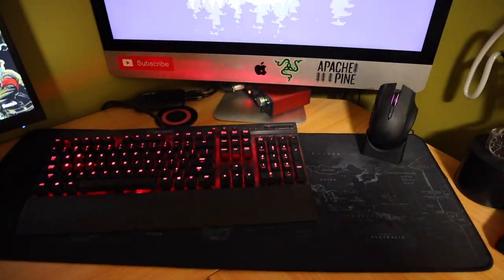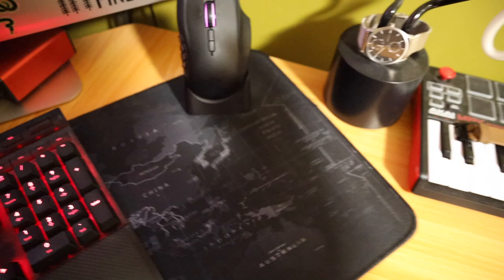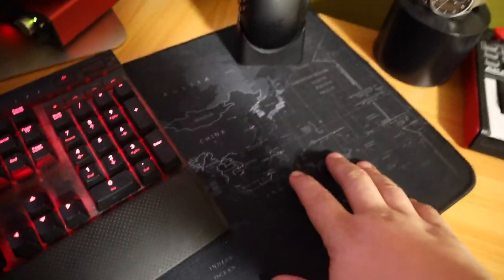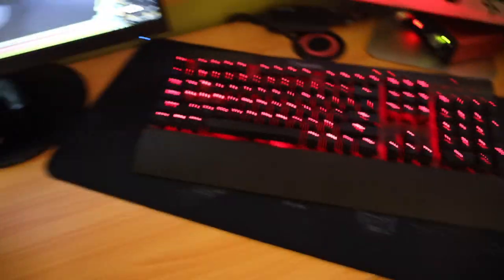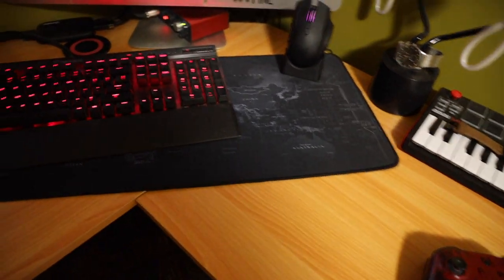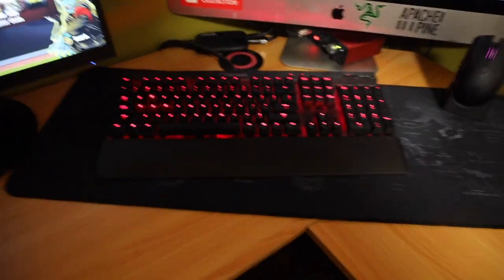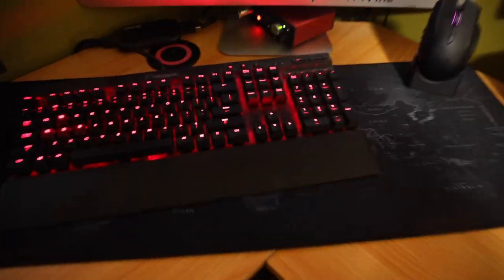I mean, I got this mat off Amazon for I don't know how much it was, but this is great. If you don't have a full size mouse pad like that, oh my God.